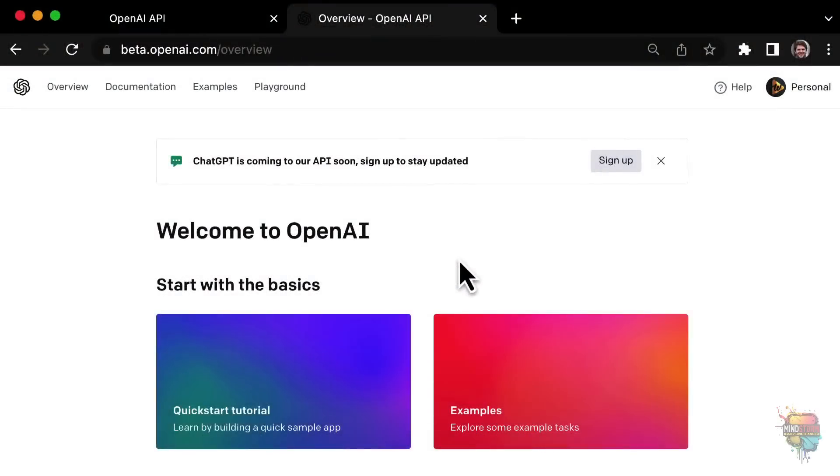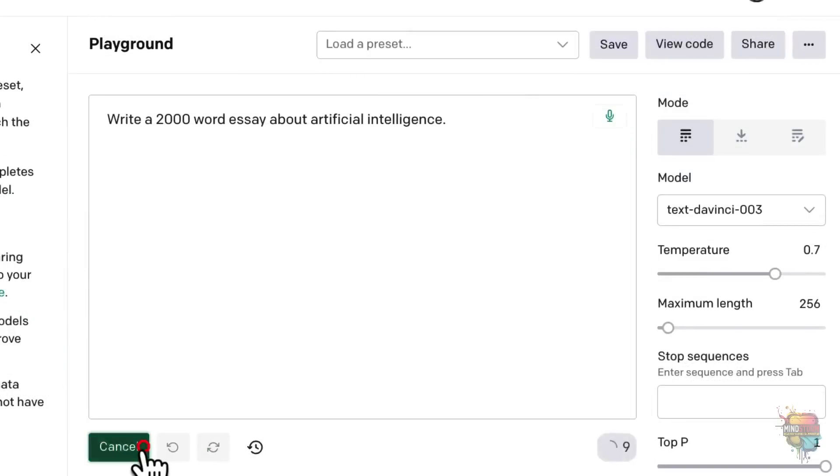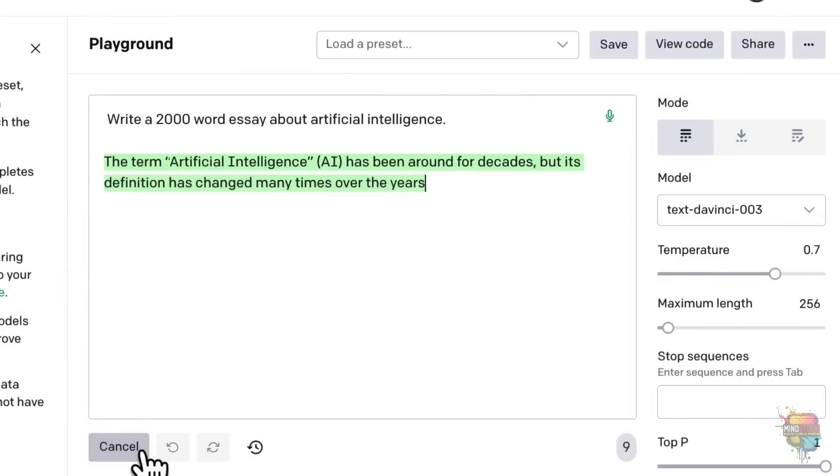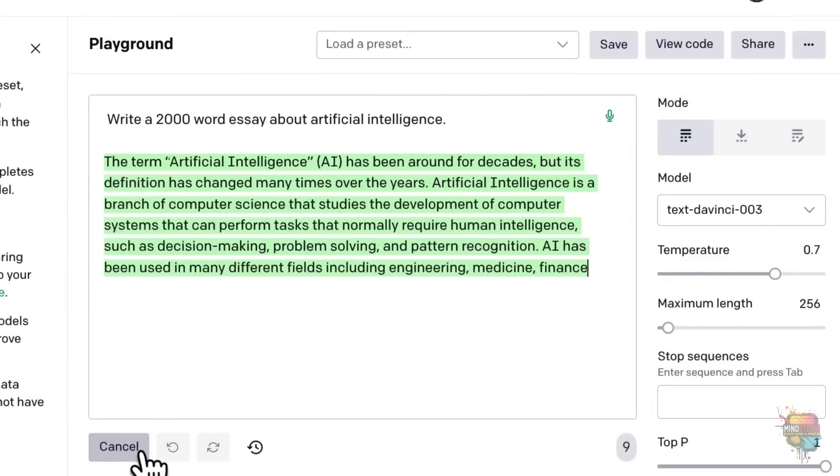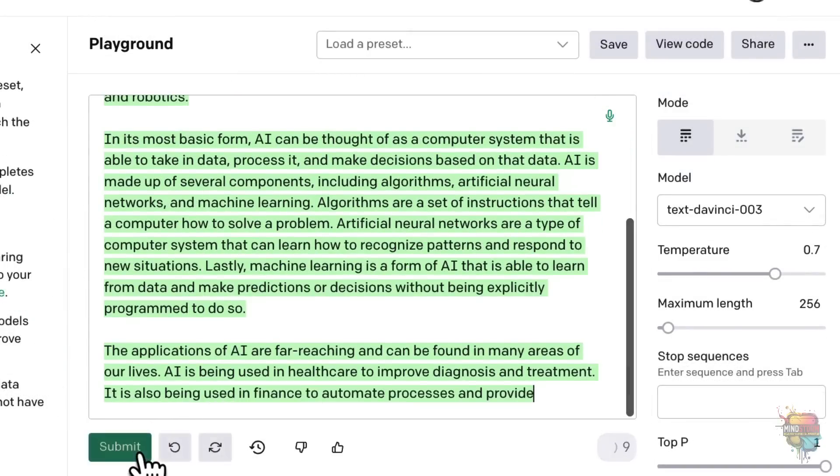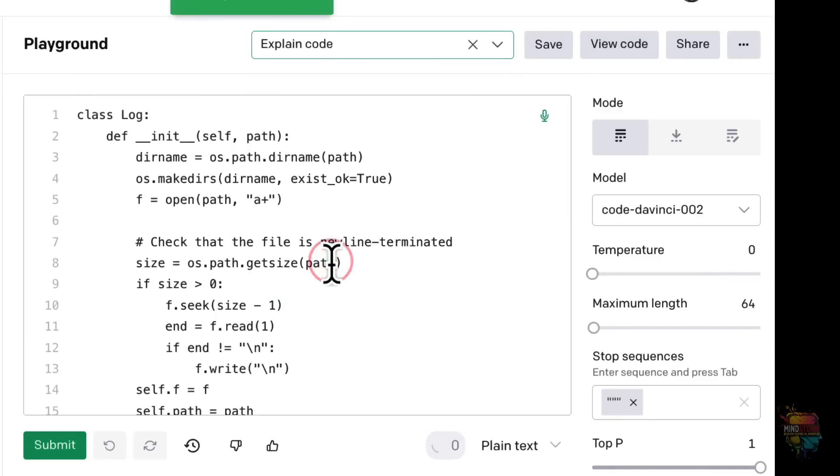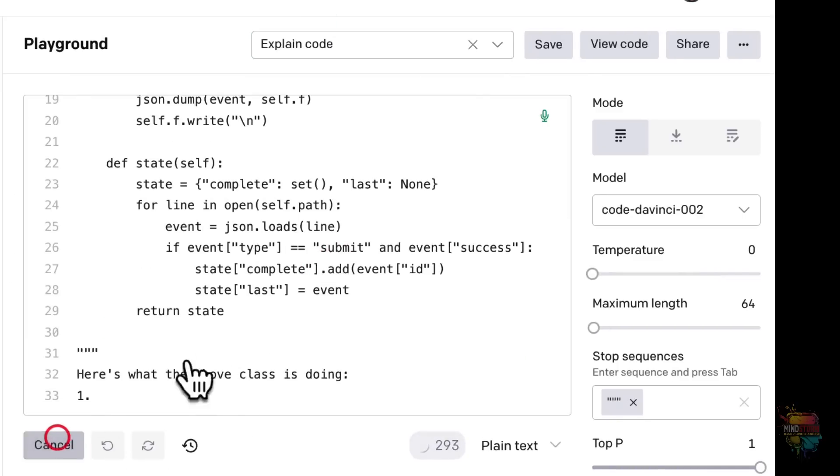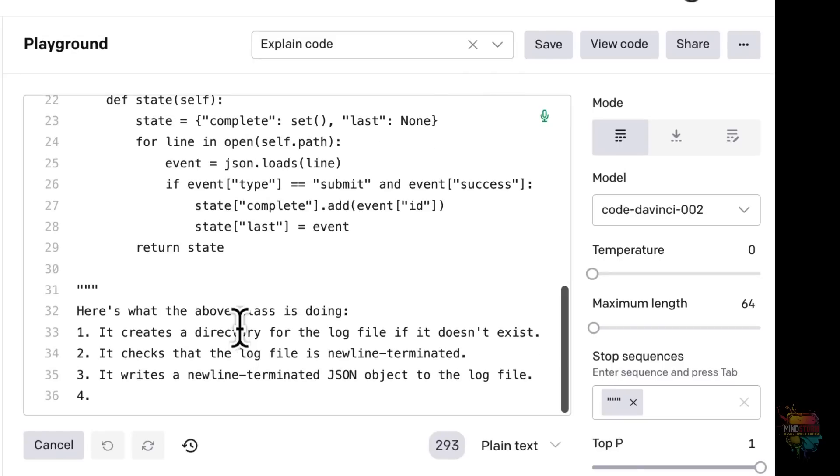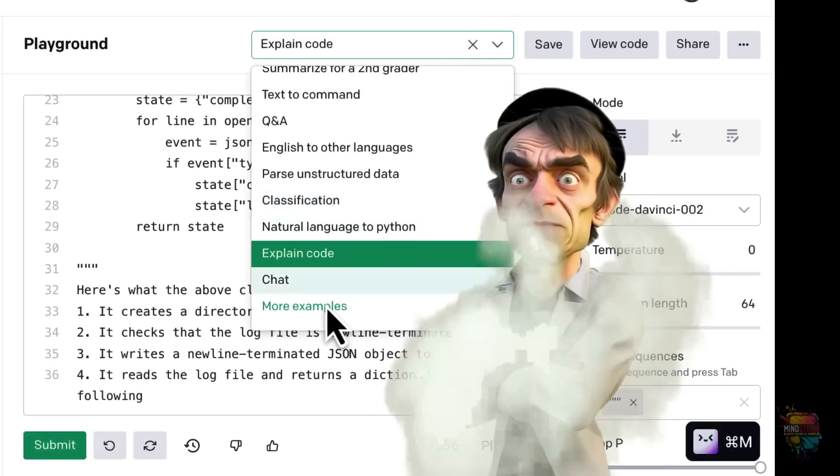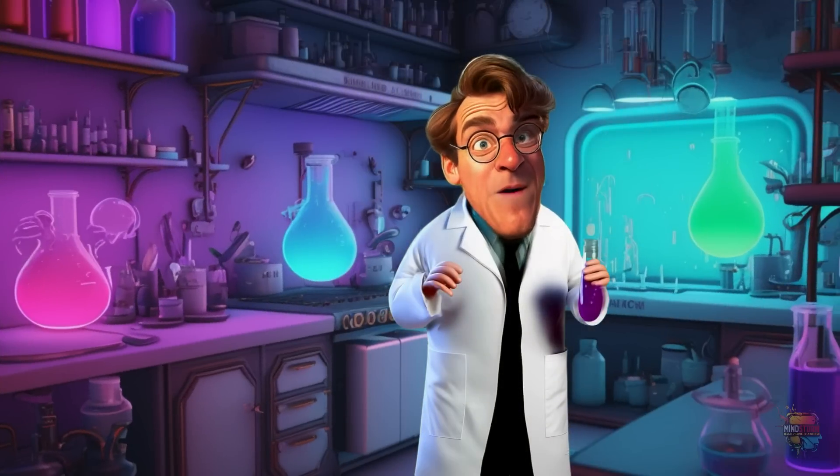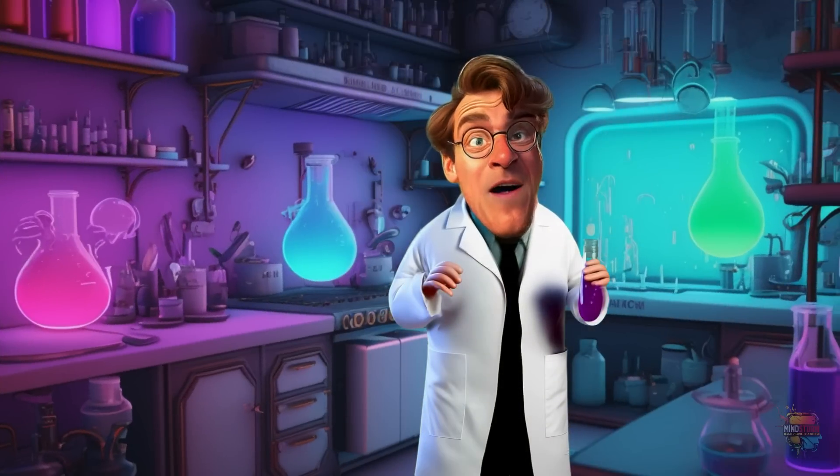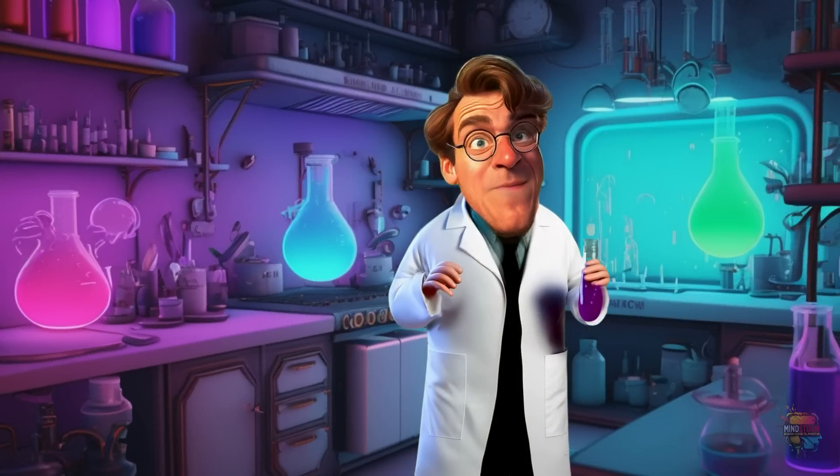Once you're in, select the Playground from the top menu. You can use it just like regular ChatGPT, but this one is always available. As of the creation of this video, that is. It'll also explain code. It's a great place to experiment and see what AI will bring to the future. Yeah, like unemployment. Oh, what do you know about unemployment?